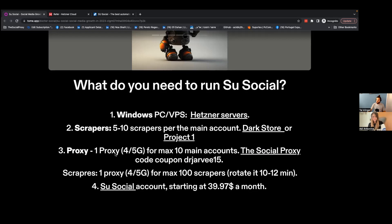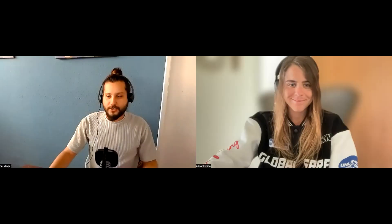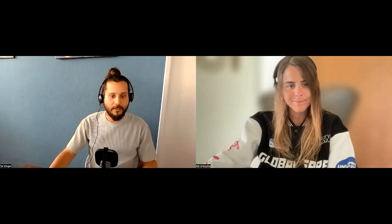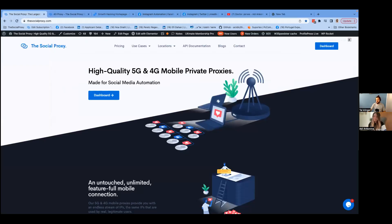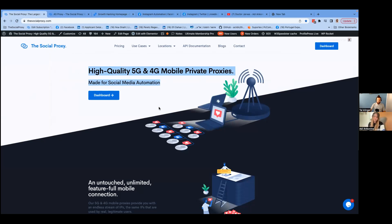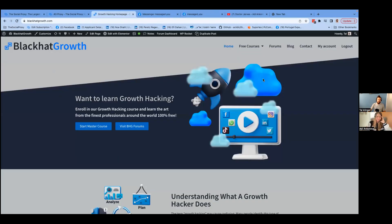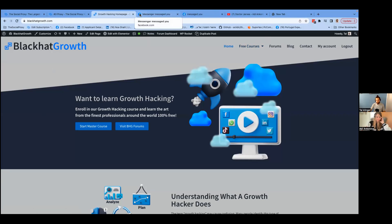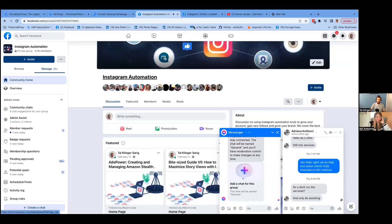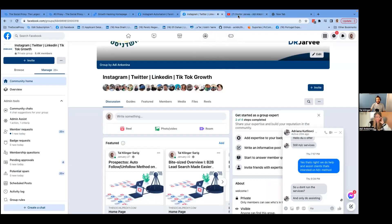Let's go to practice. If you want to use a proxy, you can use our coupon code drjarvee15 to get a discount for a private 5G and 4G proxy from The Social Proxy. Also, if you want to go deeper, you can go to Black Hat Growth, which is a platform that me and Adi built where you can see Facebook, LinkedIn, and all platforms for scraping.